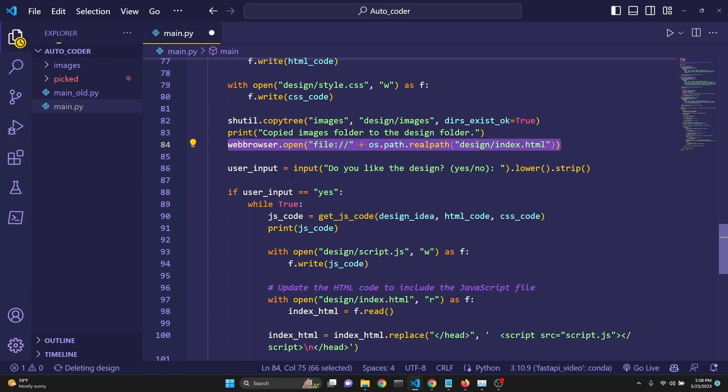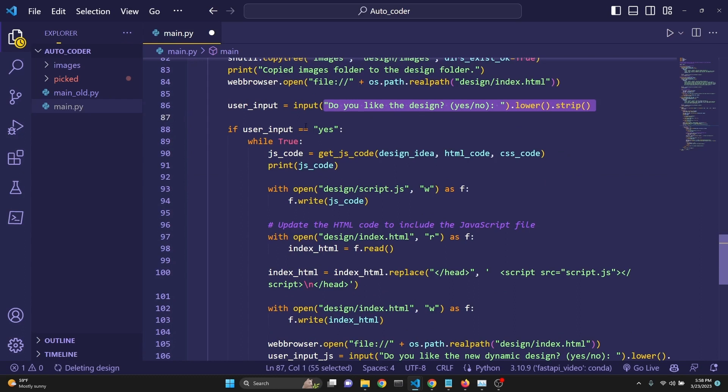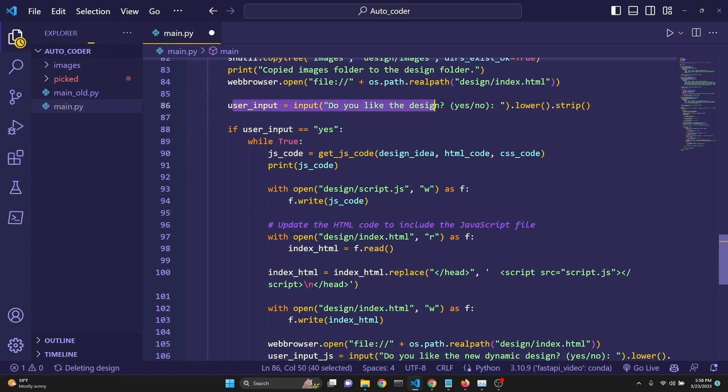And then we ask the user in the terminal, do you like the design? Yes, no. If the user answers yes, then that means that we are going to keep this design, meaning the HTML and CSS.